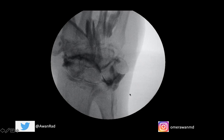The way we do that is we use a dorsal approach and we put our needle right here onto the scaphoid bone. This is one of the carpal bones in the wrist. This is the scaphoid bone right here.